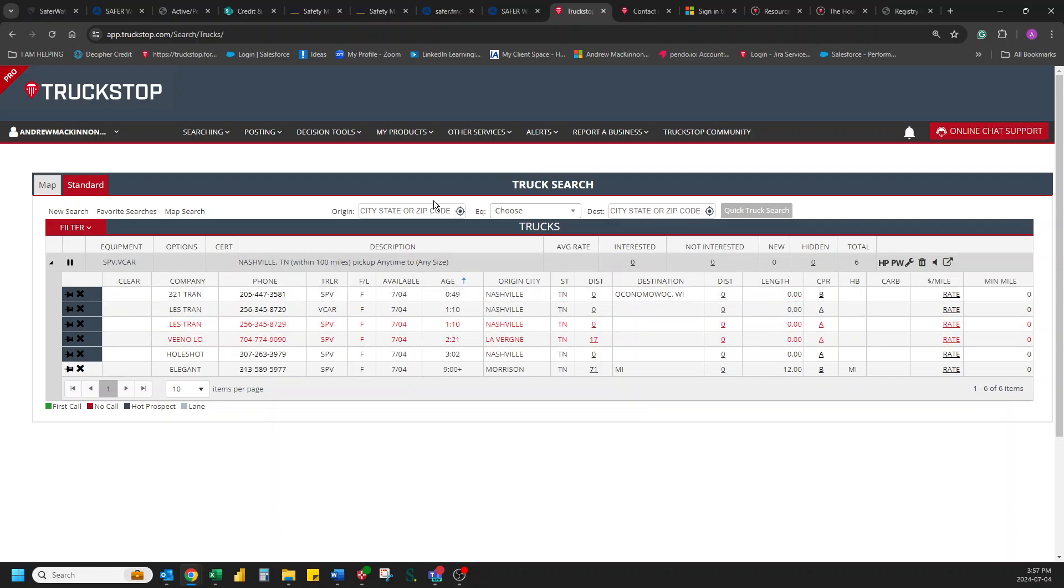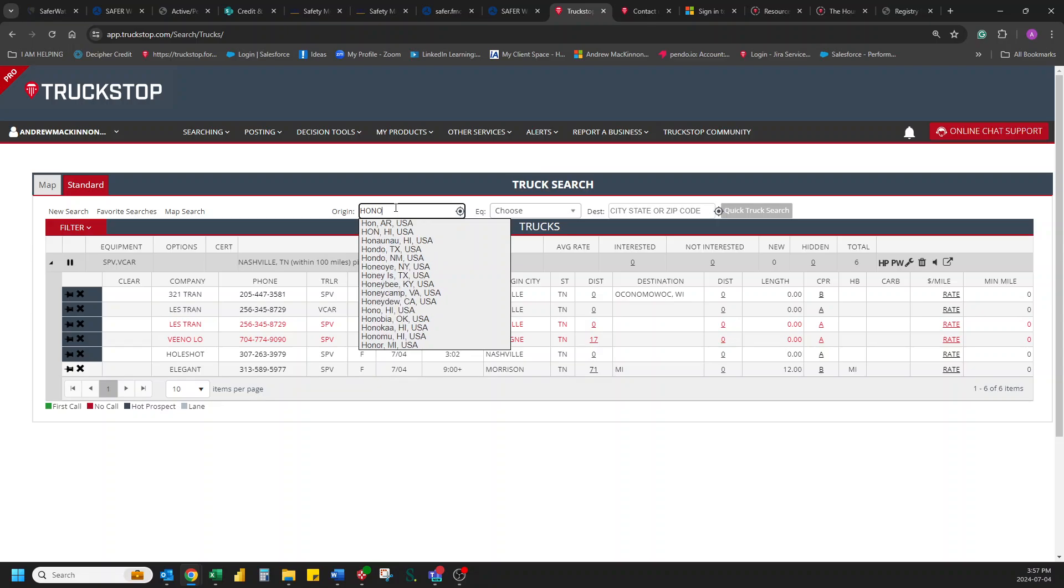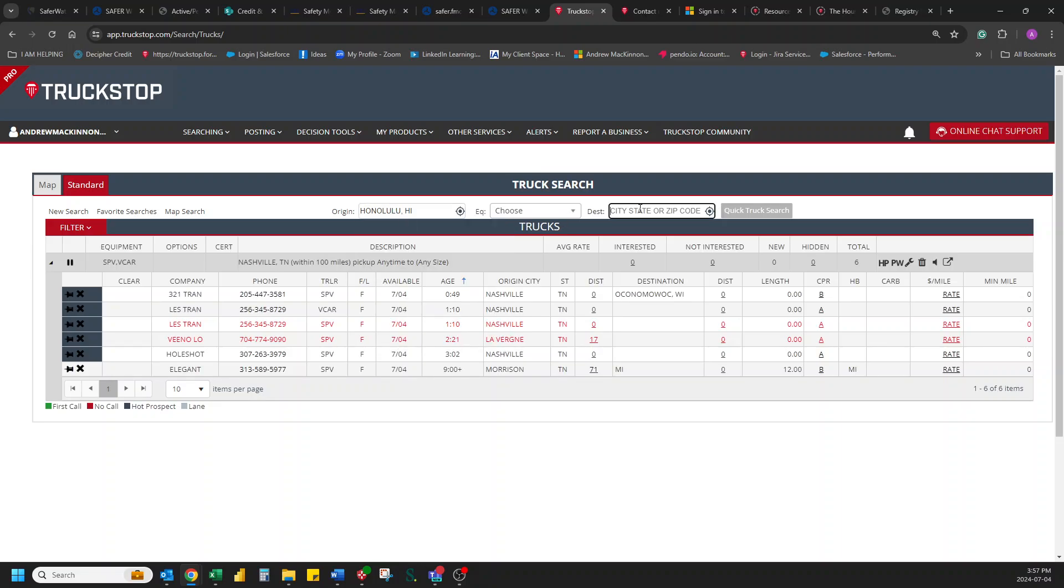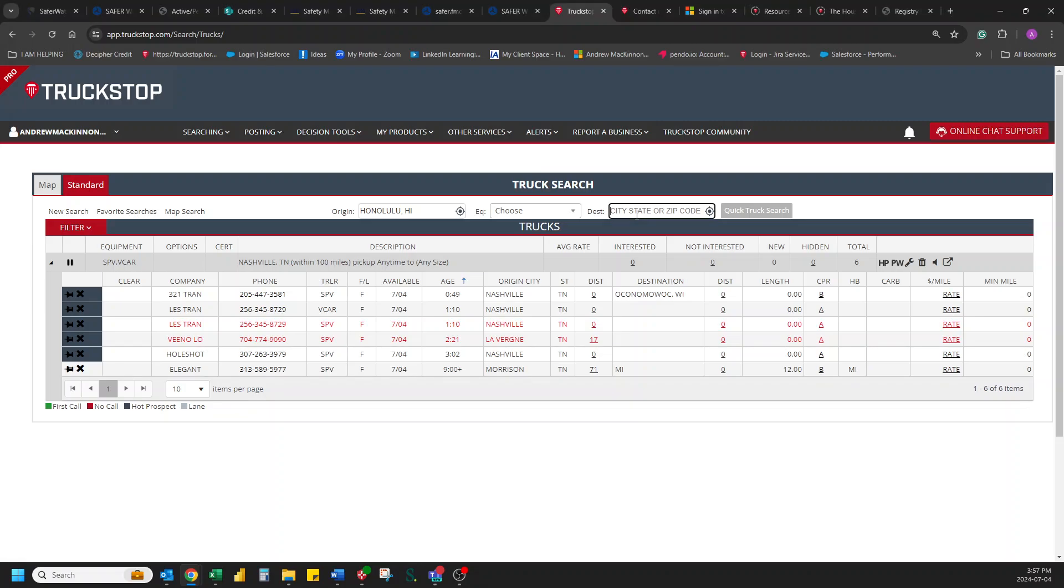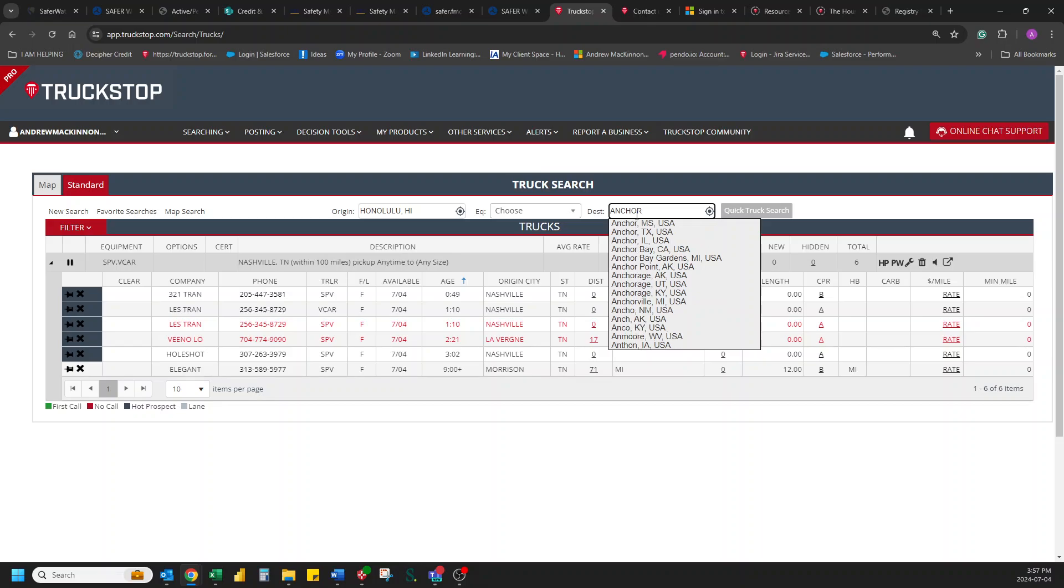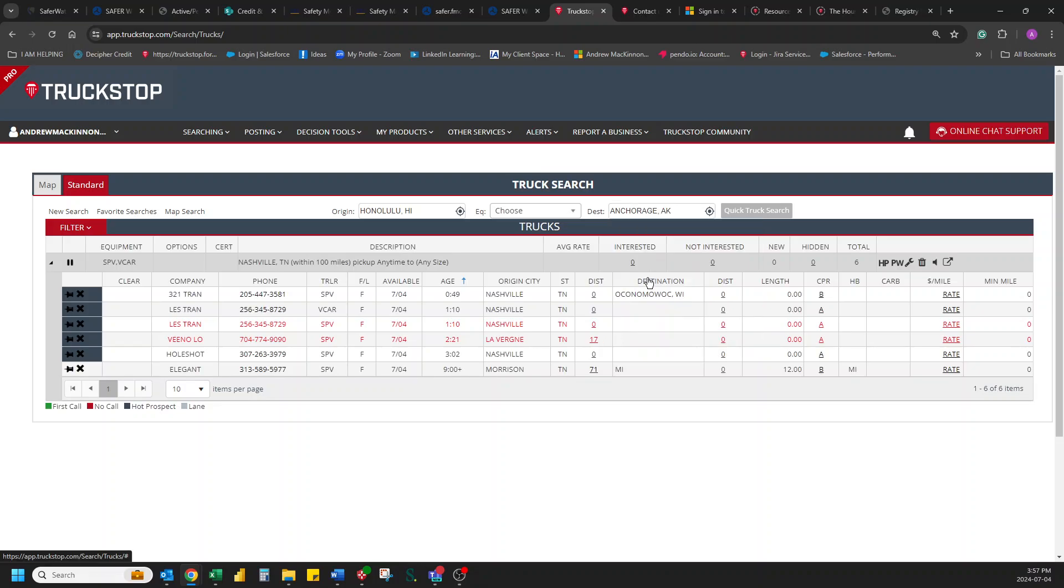Now, what if you go in and you do a new search and you are looking, say, Honolulu, Hawaii, going to, well, pretty much anyway, you're not going to get there unless it's still on the island. But let's go with Anchorage, Alaska.